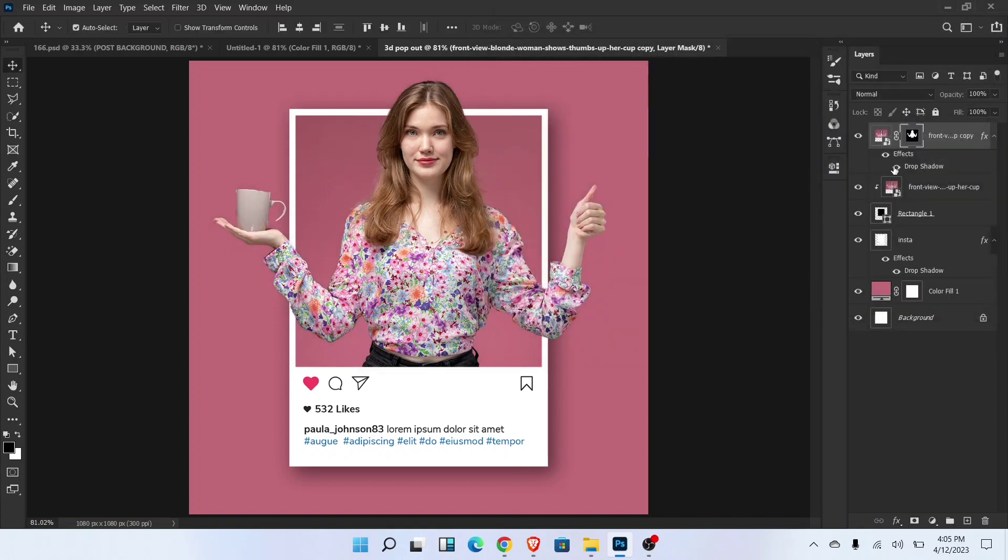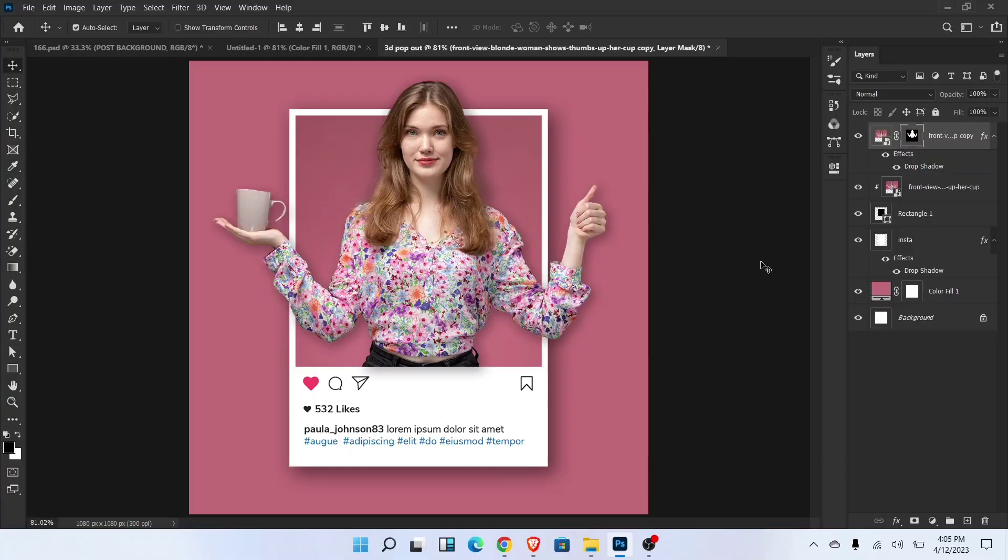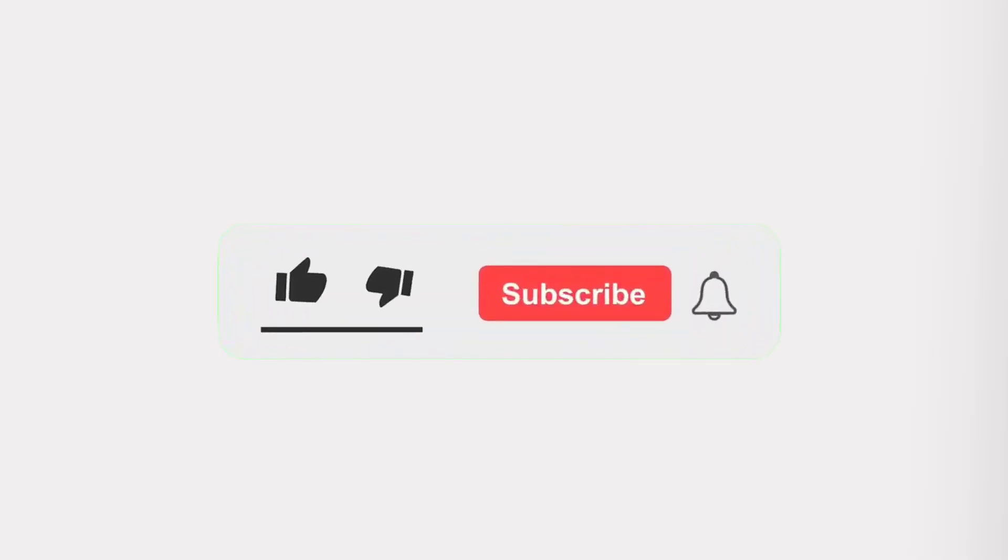3D pop out effect for Instagram is ready. If you enjoyed this tutorial don't forget to like and subscribe my channel.